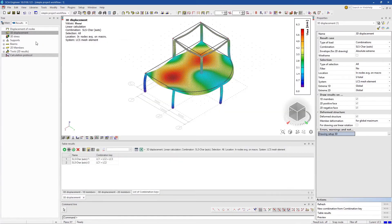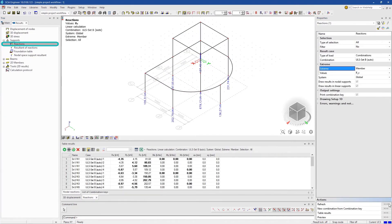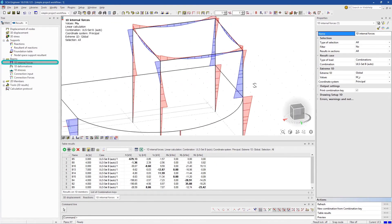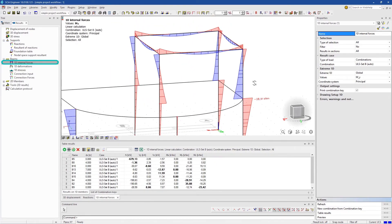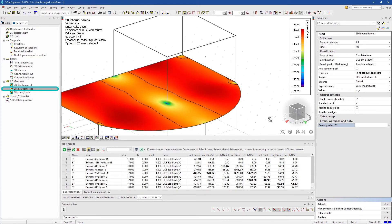The same approach can be used to view any kind of results, such as reactions, 1D internal forces and 2D internal forces.